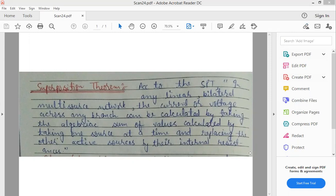इस तरीके से हर एक active source की वज़ह से उस पूरे circuit के अंदर, पूरे network के अंदर कितना voltage या फिर कितना current, कितनी power के लिए वो contribute कर रहा है, उसका contribution हमें पता चल जाएगा. Superposition theorem का basically use हम लोग इसके लिए करते हैं कि किसी भी multi-source linear bilateral network में किसी भी branch के अंदर current voltage का value find out करना हो, तो at a time only एक active source को active रखेंगे and remaining active sources को उनके internal resistance से replace कर देंगे.